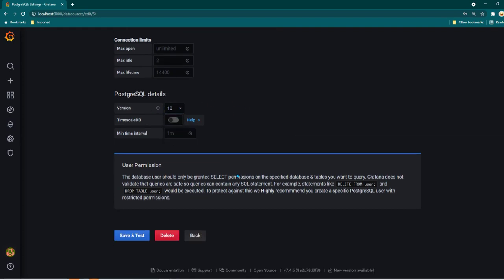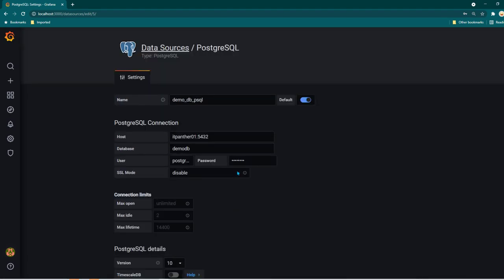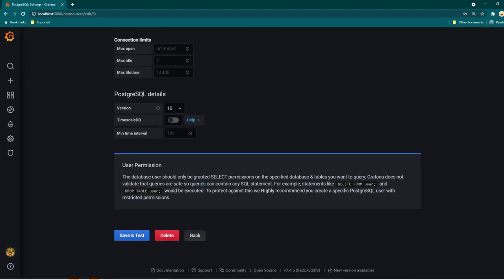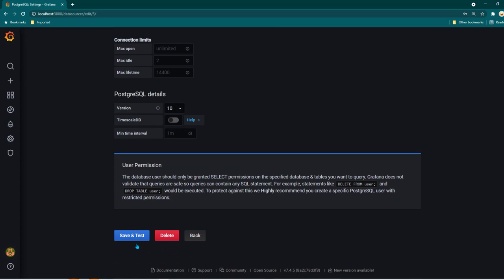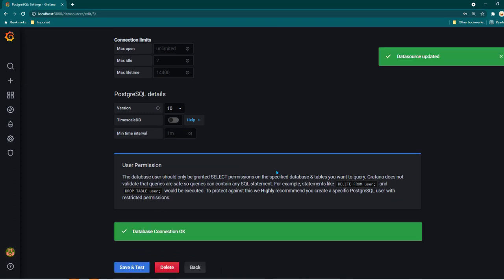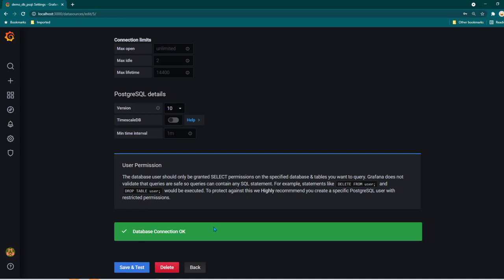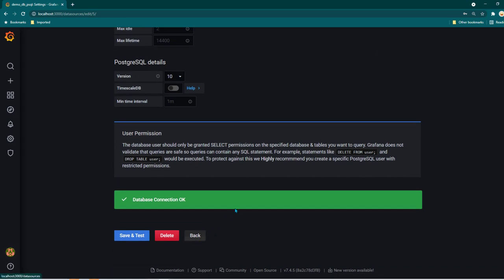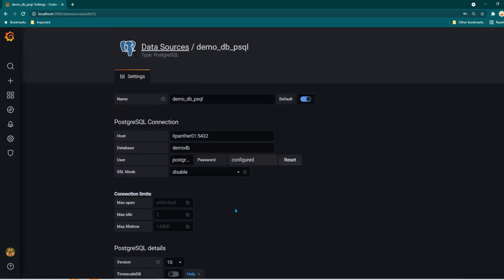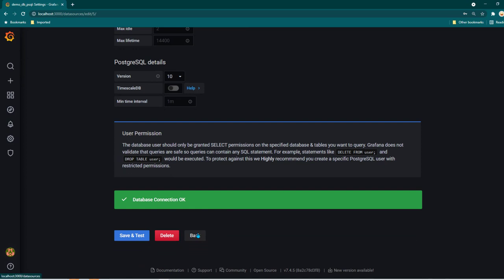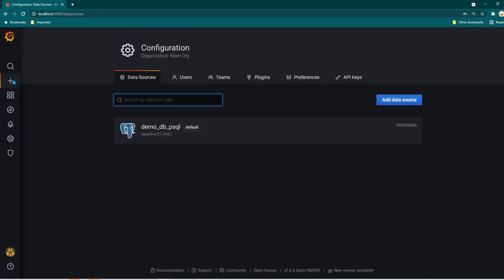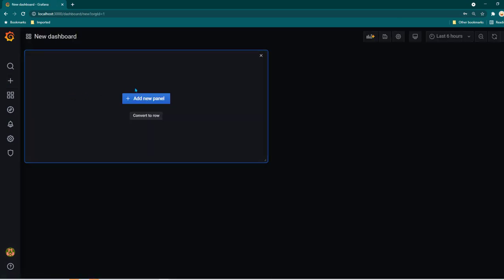Now everything looks okay and we can click on save and test to see if it is connecting. It is saying database connection is okay which means now we have been successfully able to connect to our data source. Now click on back. We can now go on and start creating our dashboard.